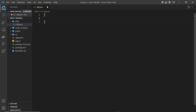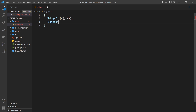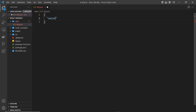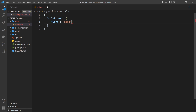Inside db.json we need to write some JSON data. We start by opening curly braces, and inside we can have multiple properties. When using JSON Server, each property represents a different resource. For example, a blog site might have a blogs property and a categories property. In our case, we just want a solutions resource — an array of objects where each object represents a different solution word with a word property (the string) and an id property in case we want to fetch a single word by ID in the future.